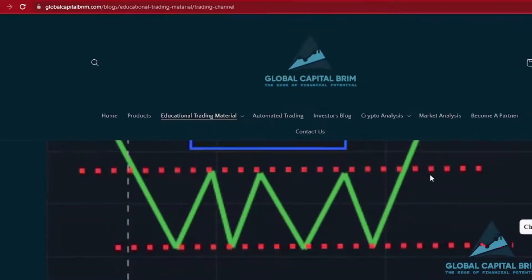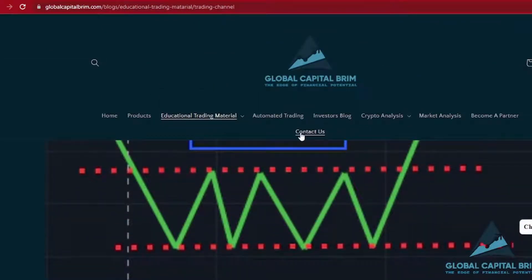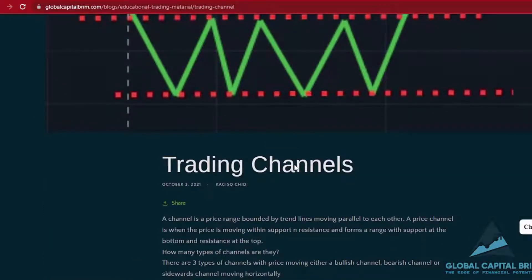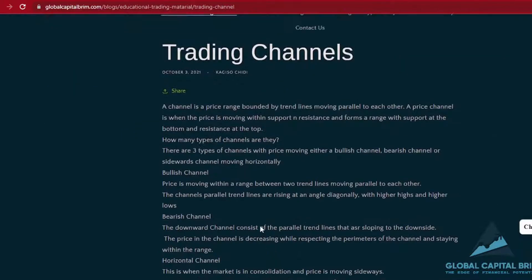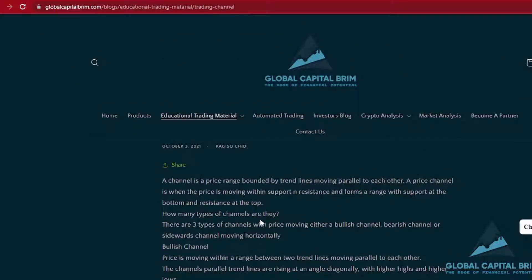It does help that you learn about trendlines, learn about support and resistance, and then you kind of combine that — and that's what you get when you're looking at a channel. Because a channel is simply like a price range. It's price moving between support and resistance, which can either be on a horizontal scale or can even be on a slope, leaning towards the upside or leaning towards the downside.